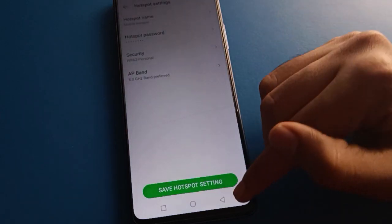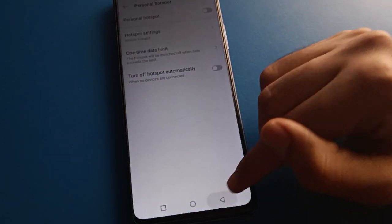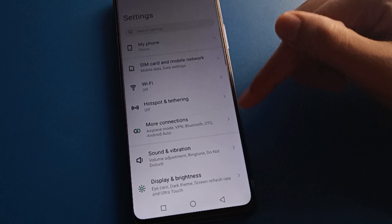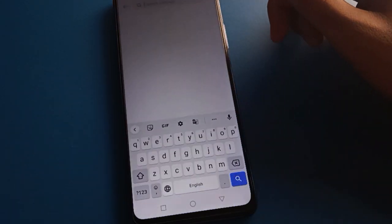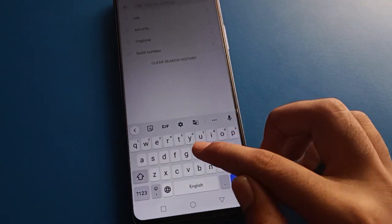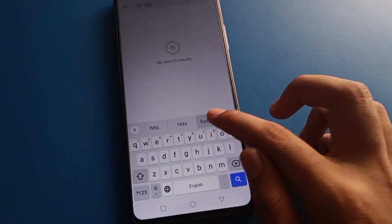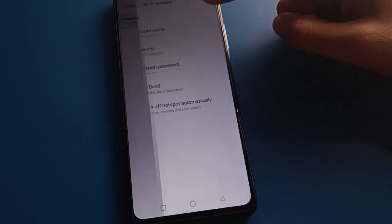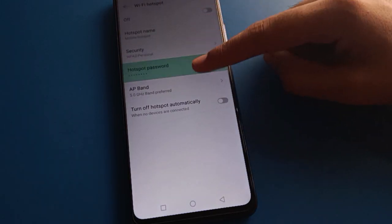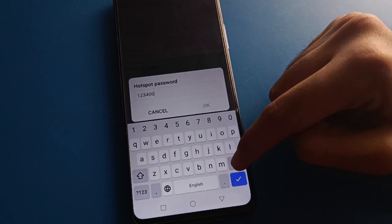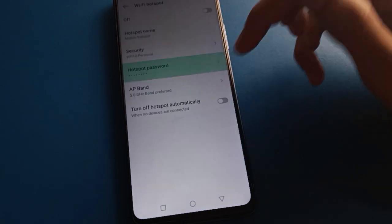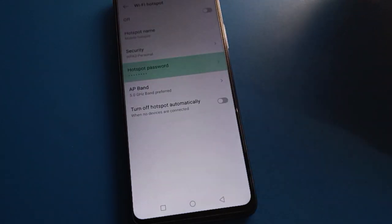You can also change the hotspot password using a shortcut. Open your phone settings, use the search option, and search for 'hotspot password'. Click on it, then check and change your hotspot password on your device. Bye friends, thanks for watching the video.